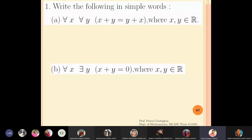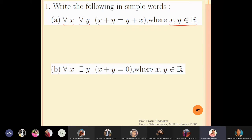The first one is: for all x, for all y, x plus y is equal to y plus x, where x and y belong to R. We will now write this statement in words. The meaning is: if you take any x and any y which are real numbers, then x plus y will give you the same answer as y plus x. This property of real numbers is called commutativity.